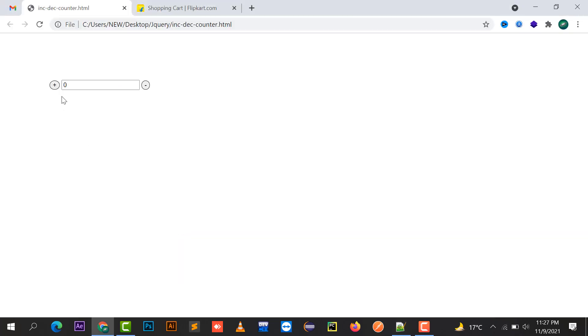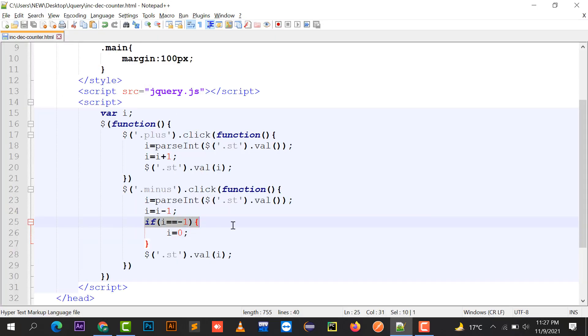If I'm going to plus this, it's working fine. If I'm going to minus this, it's working fine. But when the value is 0, then it will be making a condition that if i equals to minus 1 then i will always be treated as 0.